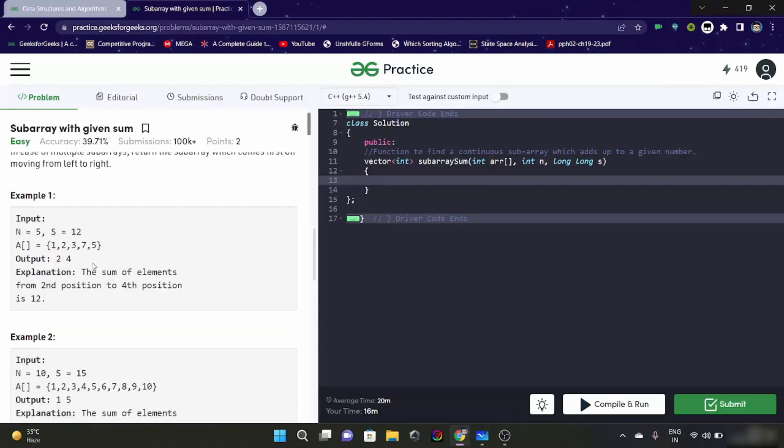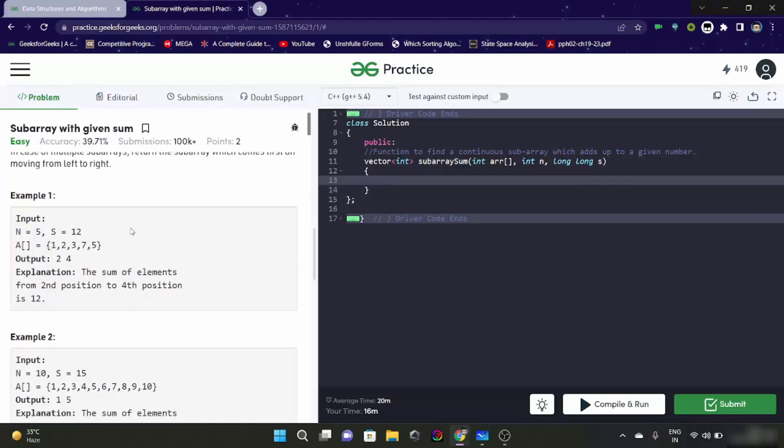Now let's look at this example. n is equal to 5, s is equal to 12, output is 2 and 4. So what we have to do here is we have to return the starting index of our window and the last index of our window. And mind that this is not 0 indexing, this is 1 indexing. See here it is element 1, element 2, element 3, element 4 and element 5. And it is like from element 2 to element 4, sum is equal to 12.